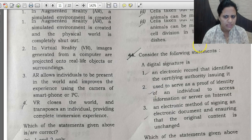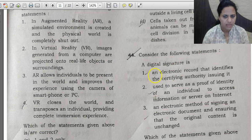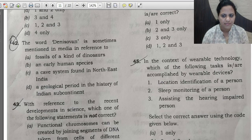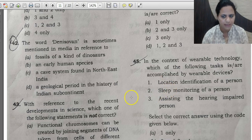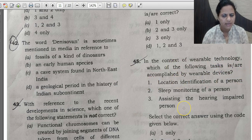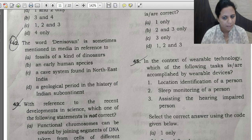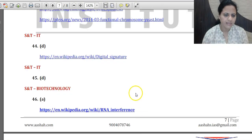Question 45 is about wearable technology — a topic frequently in news even without specific current-affairs events. In the context of wearable devices, which tasks are accomplished? Wearable devices can identify the location of a person, monitor sleep, monitor health, and assist hearing-impaired persons. All these functions are accomplished by wearable devices, so the correct answer for question 45 is D — all of the above.